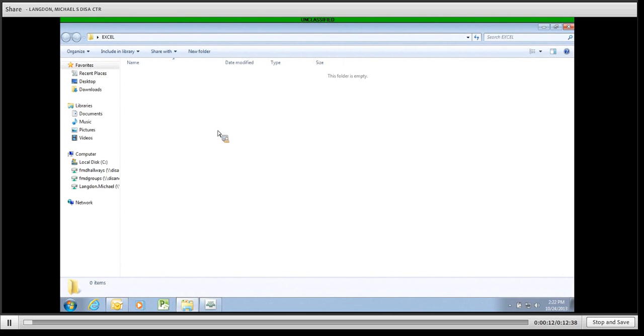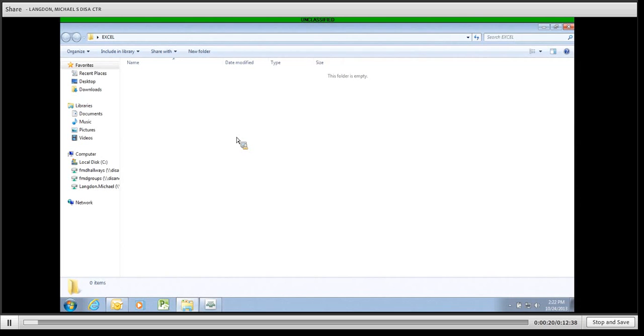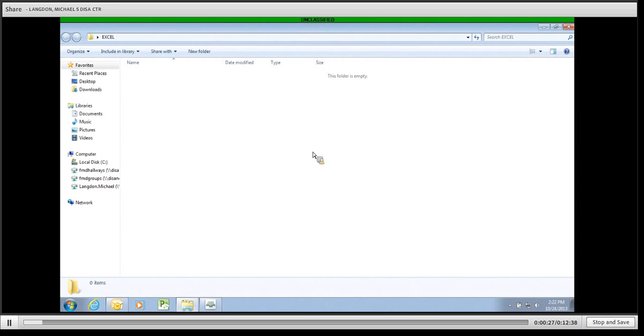First thing that you need to know is wherever you create these, they have to stay in the same spot. In other words, they all need to be in the same folder and the folder can't move. So if you need multiple people to be able to access it, it needs to be located on a shared drive. But if it's just you, you can put it on your desktop.